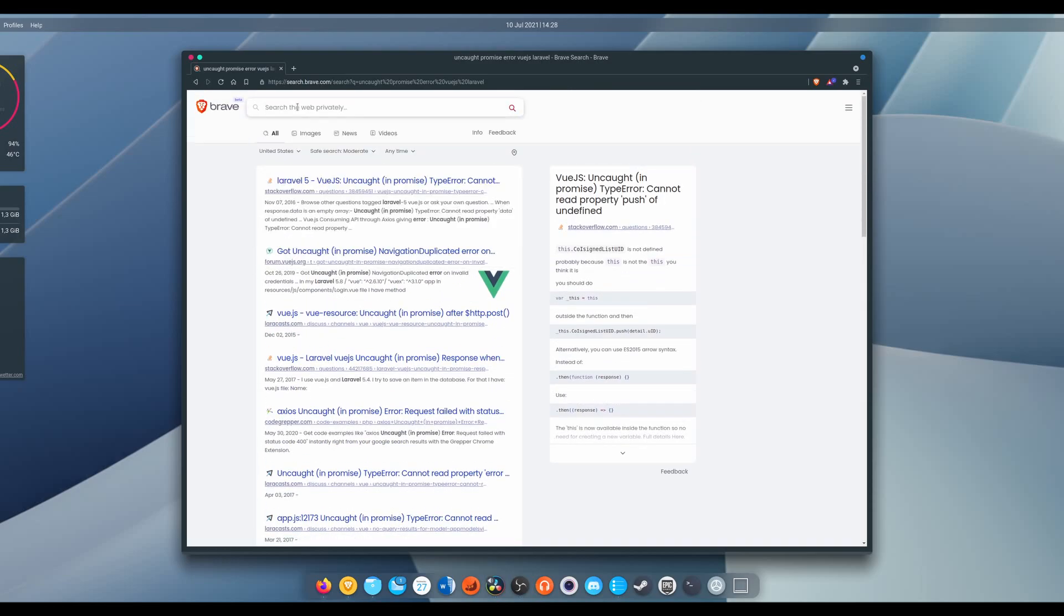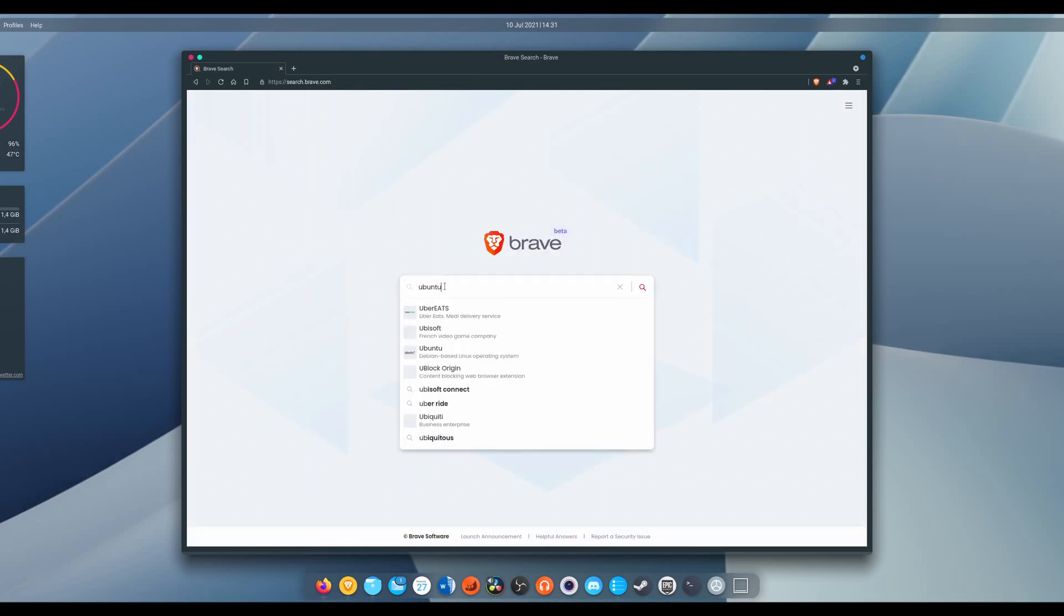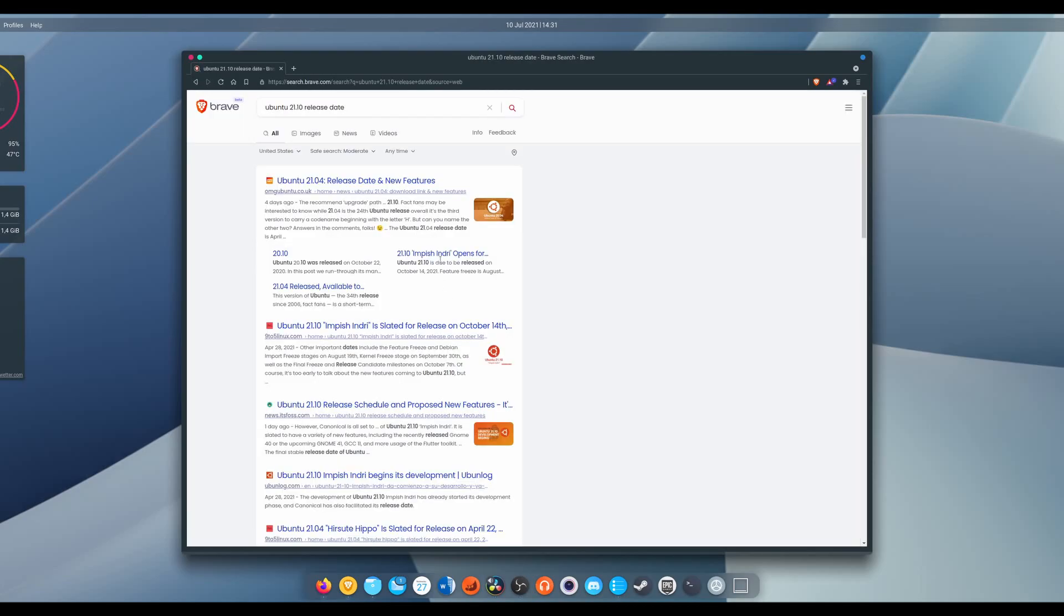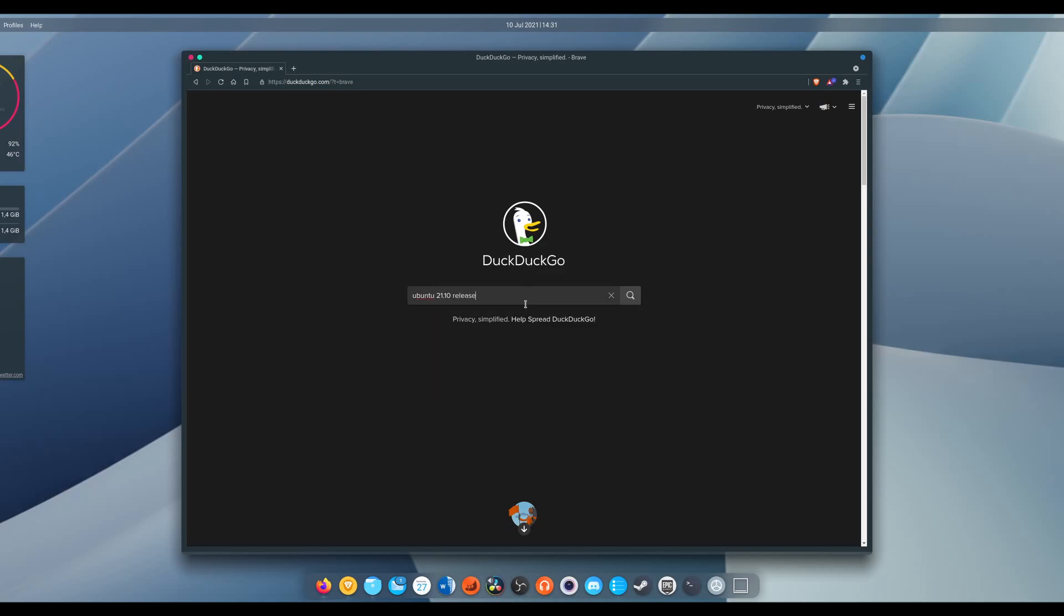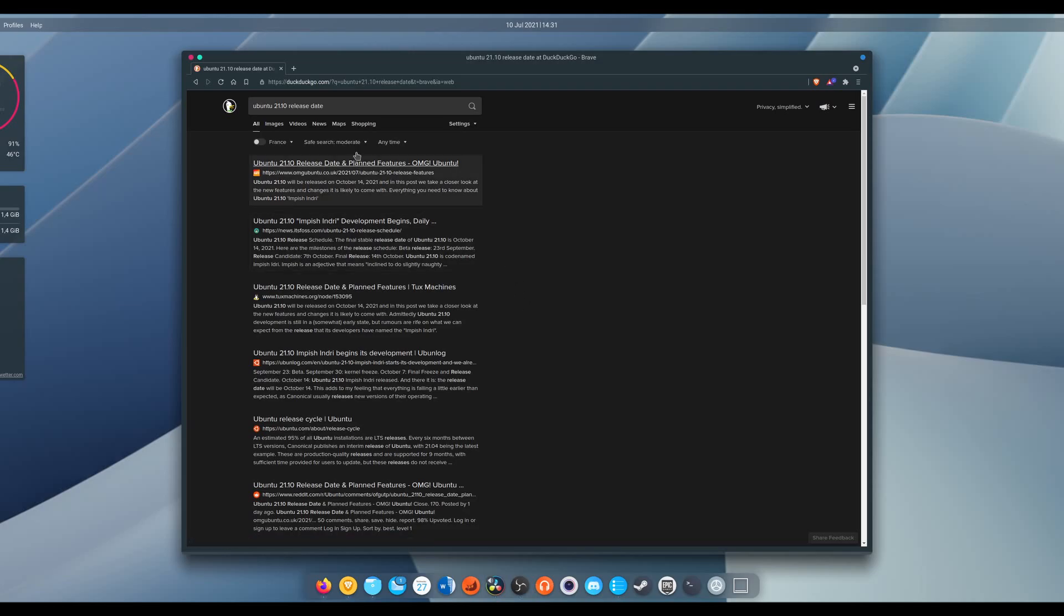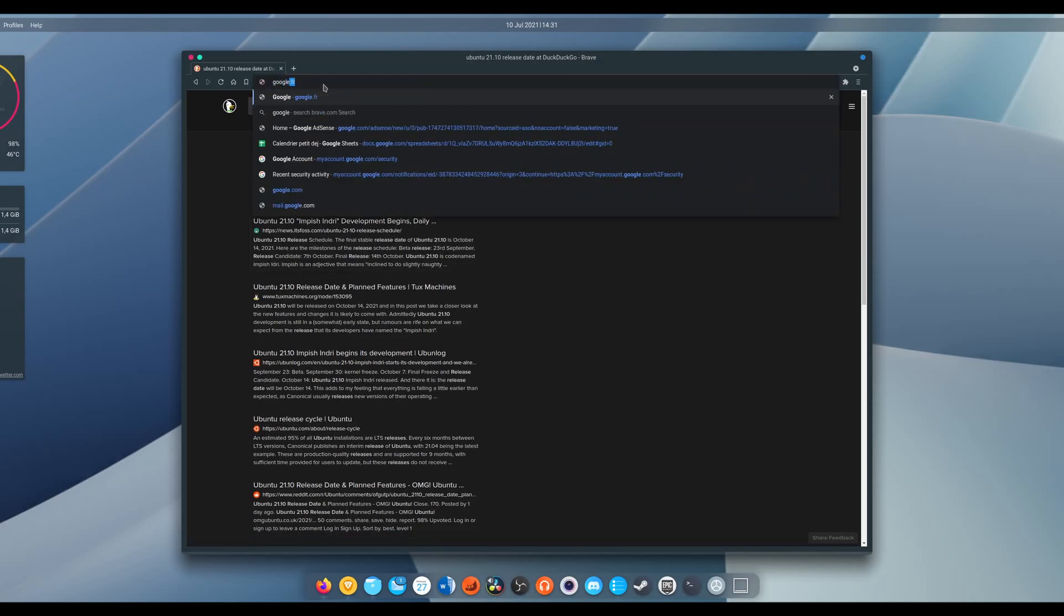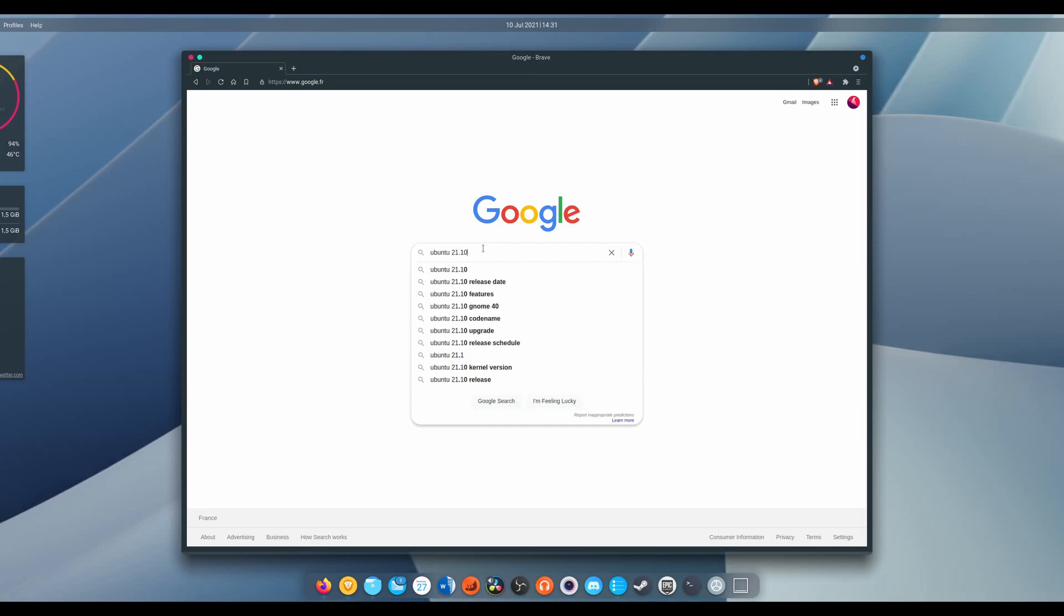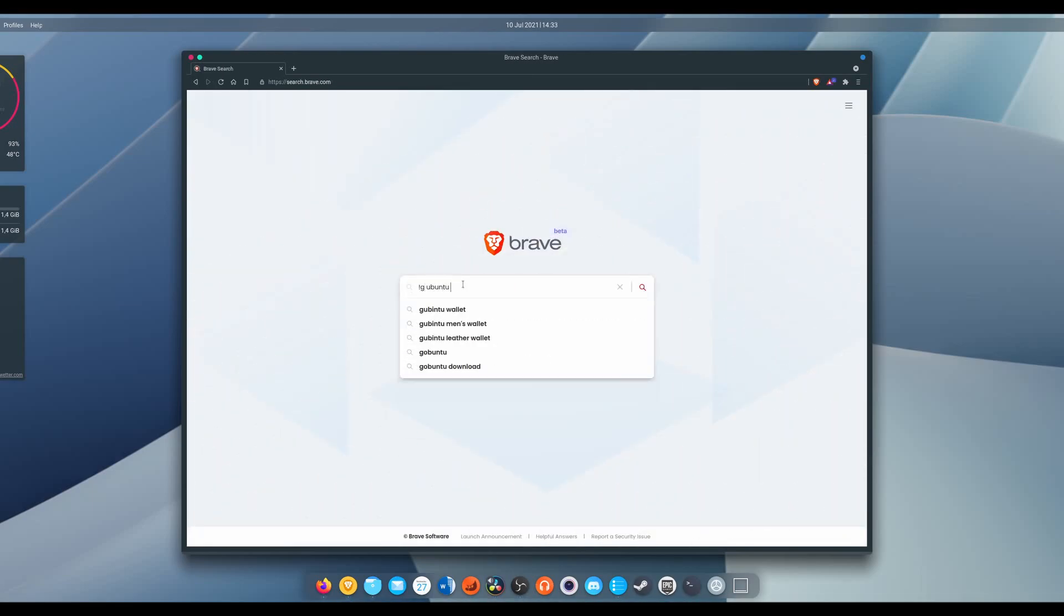I do have one complaint though, and that's the speed. Brave Search feels noticeably slower than DuckDuckGo or Google Search. It might just be because they're still in beta and haven't deployed a complete server infrastructure though. It also implements the Bangs feature from DuckDuckGo that lets you type an exclamation point, followed by one or more letters, to directly search in another website's search engine, be it Google, Stack Overflow, Twitter, Reddit, Steam, or thousands of others.